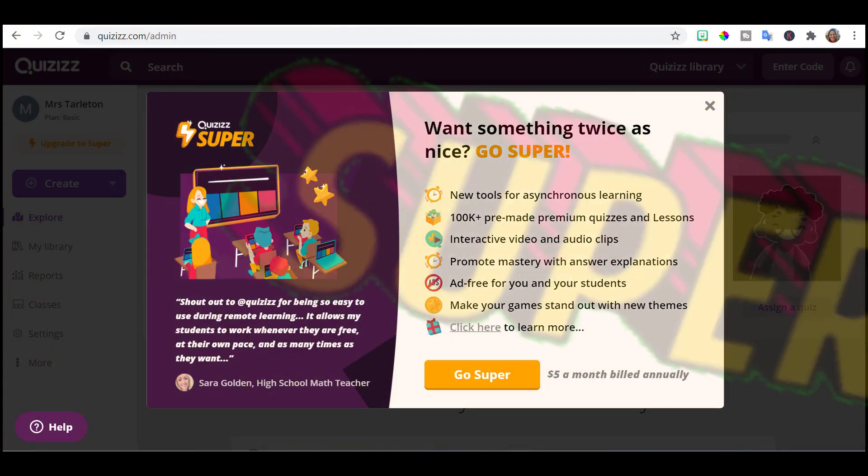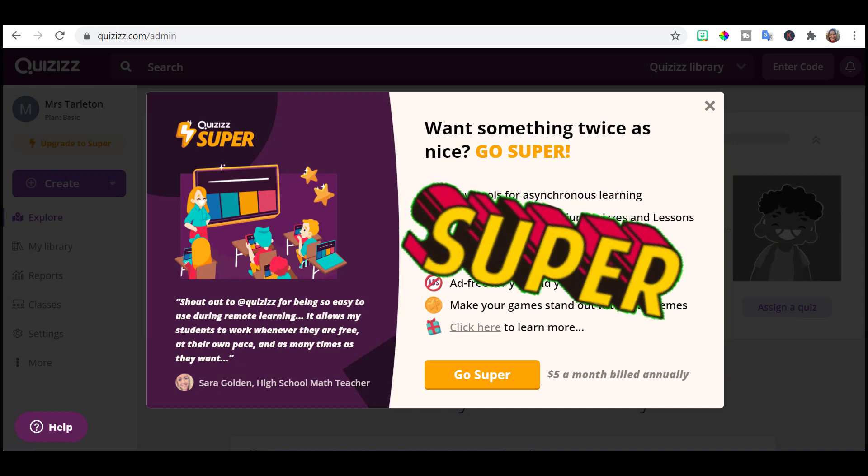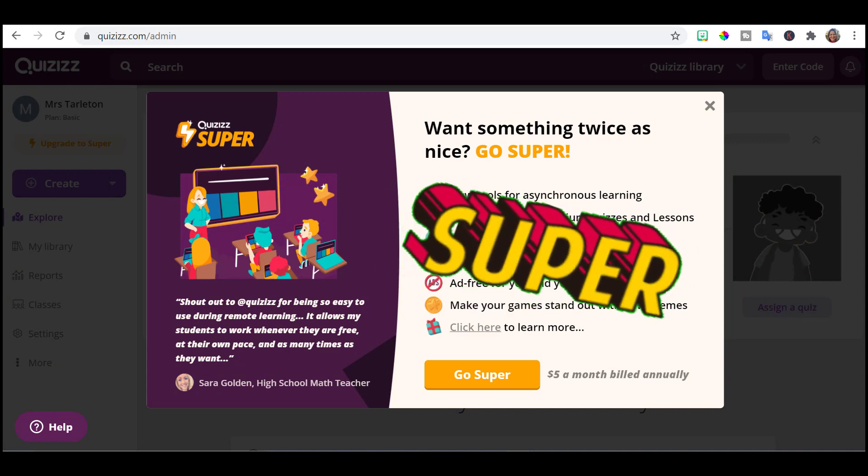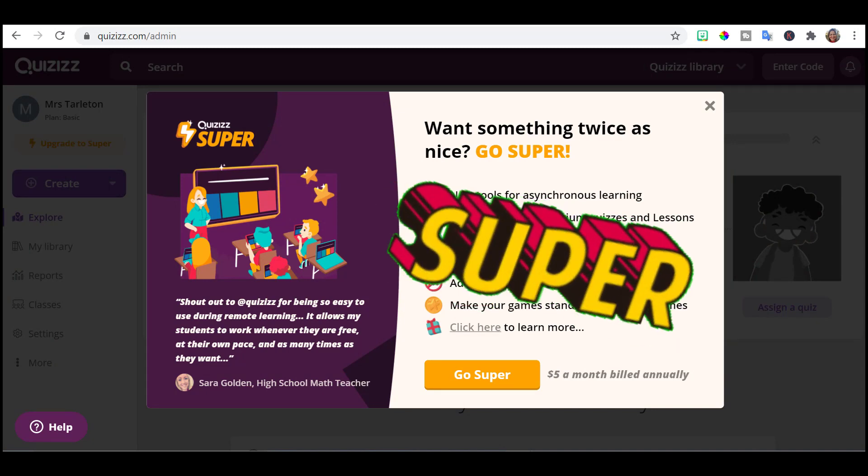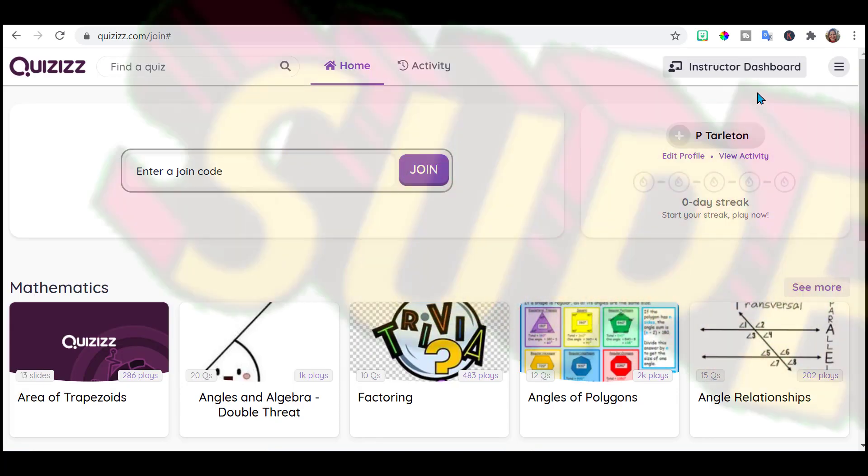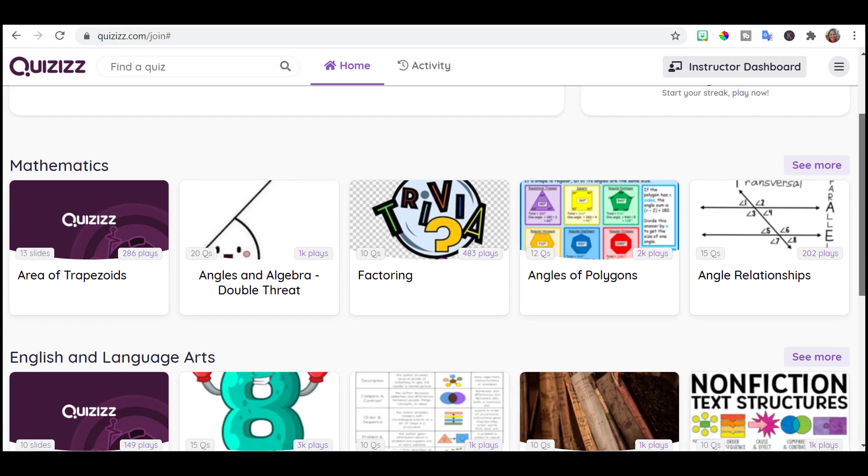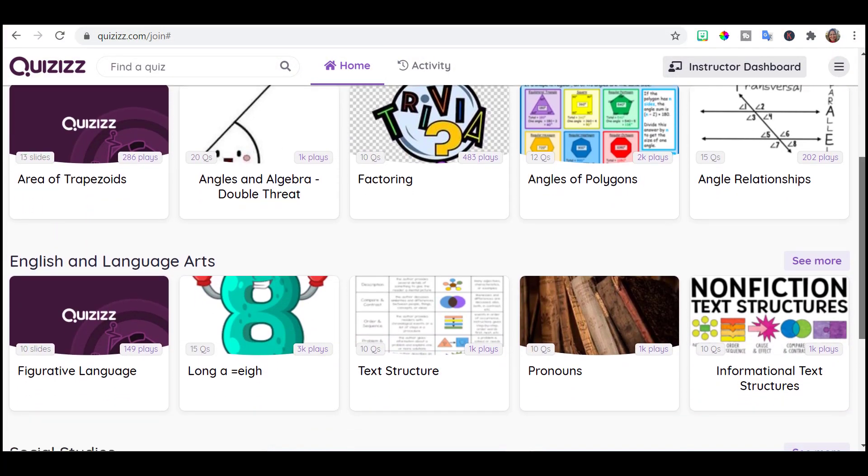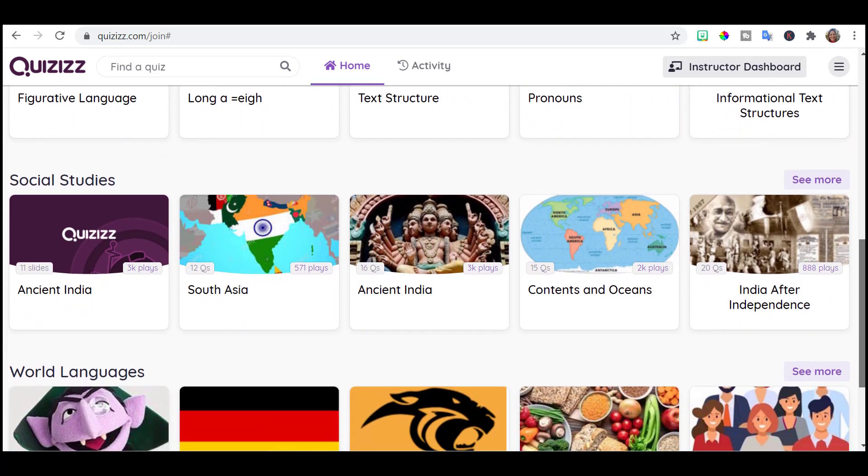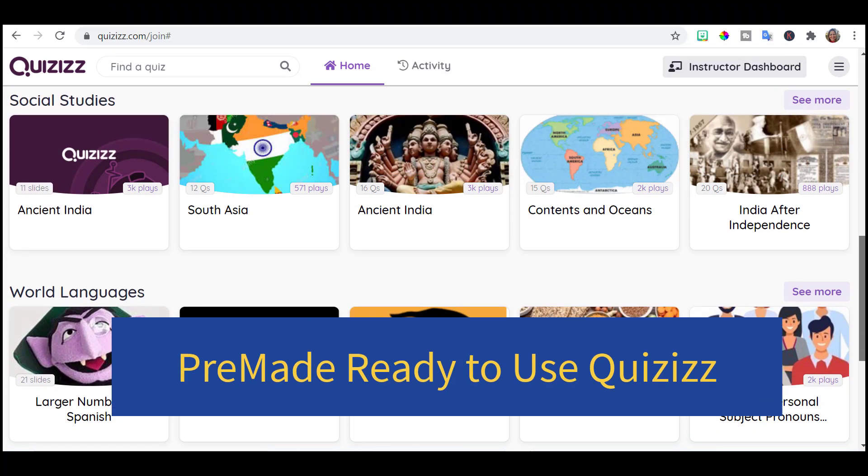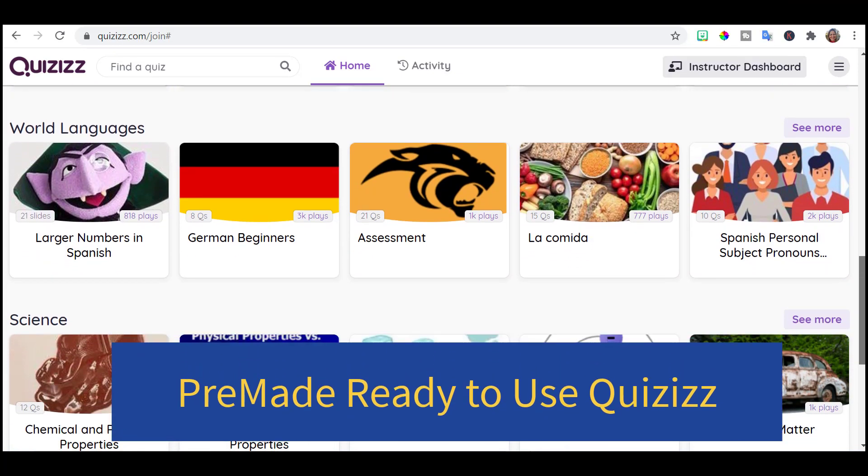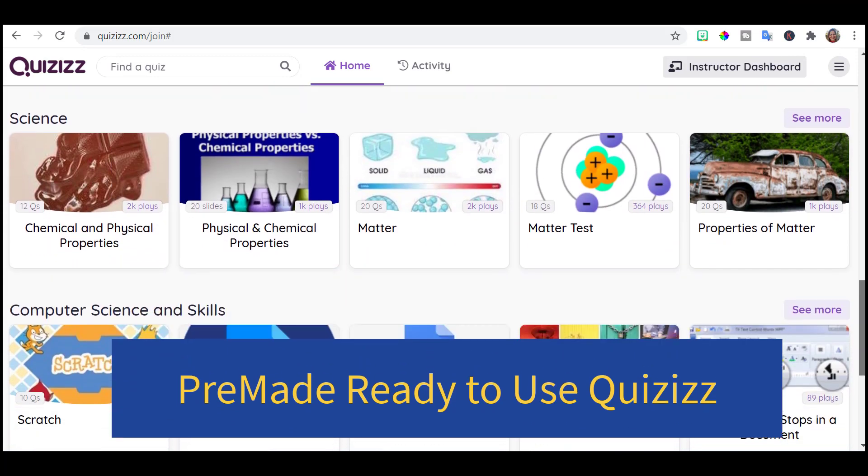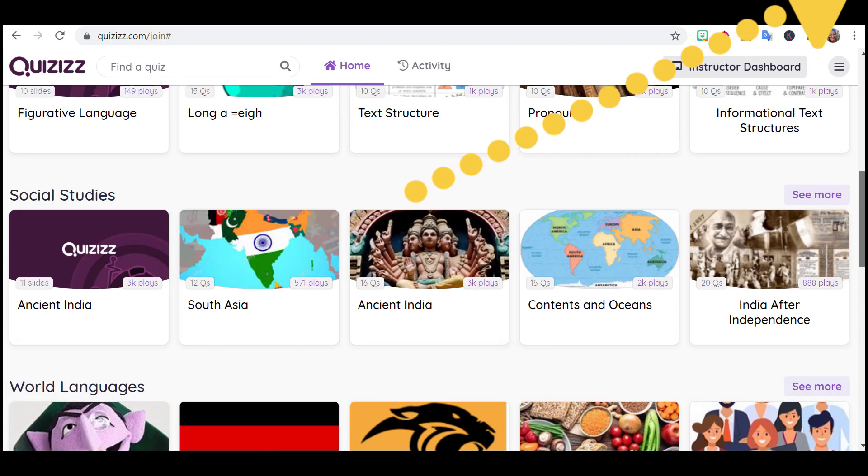When you sign up, they do give you the option to go super. $5 a month. Not bad. So it brings you to your home screen and it gives you some suggestions, different subject matter, different quizzes that have already been created. You can jump right in. You see one you like and you can use it today with your students.